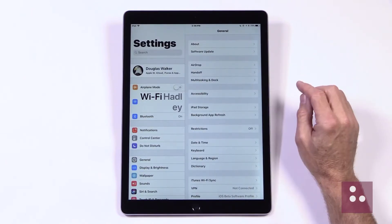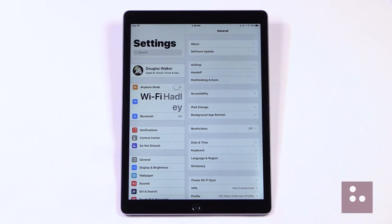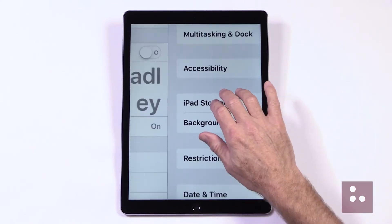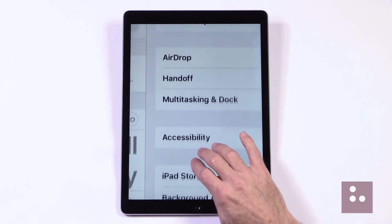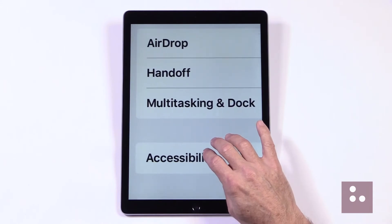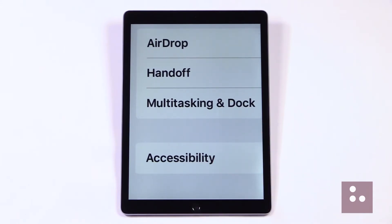Our Settings app has now opened, and in our right panel here, we'll need to go down to our Accessibility button. We'll just zoom in here and tap our Accessibility button.